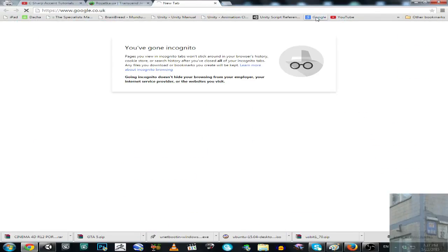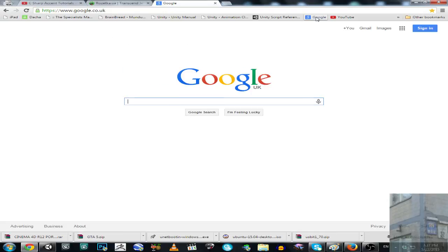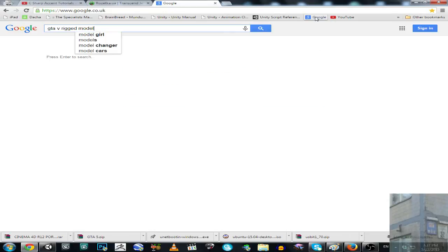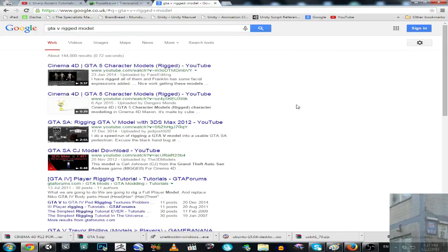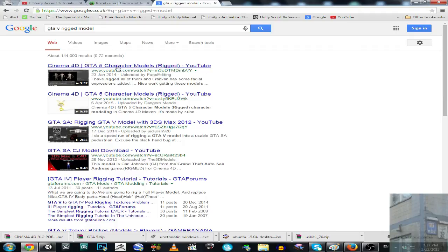Hello everyone, in this video I'm going to show you how to make characters from GTA 5 appear in Unity 3D. You have to download the archive provided by user FakesEditing in this video.